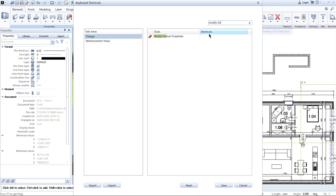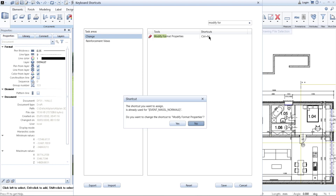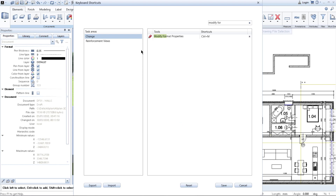Modify Format Properties — let's say I assign it to Ctrl+M. But this is assigned to some function I've never used in Allplan. You may have probably used it, but personally I haven't, so I don't really mind overwriting this function without knowing what it does. I click Yes because I know I will use this function way more frequently than the function Ctrl+M was assigned to before.